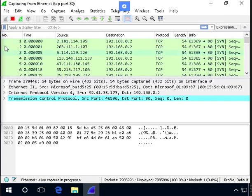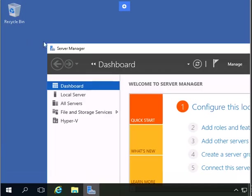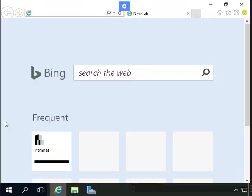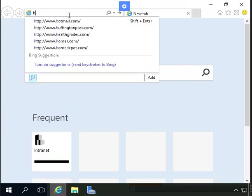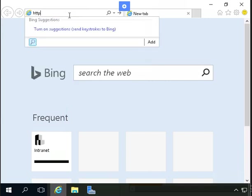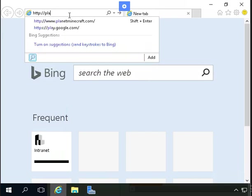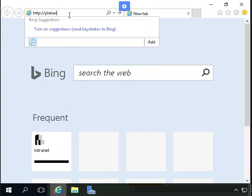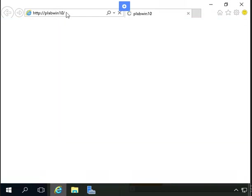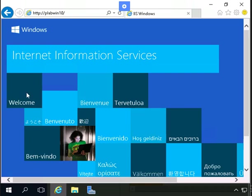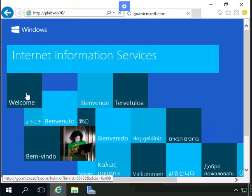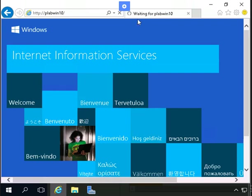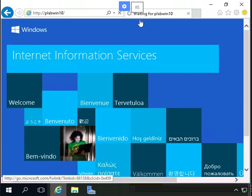We will see the member server, we will try to open the IIS server. Just open the same page. Just try to open. It's still loading. It takes some time. Last time it was open very fast, right? Now you can see it's still loading.